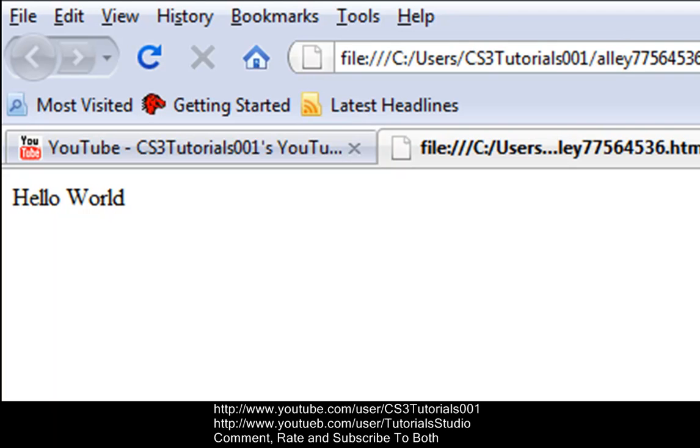Alright guys, I will see you later, and as always, comment, rate, and subscribe. If you're not subscribed, click that yellow button. Also, go look at my giveaway video. See you guys later.